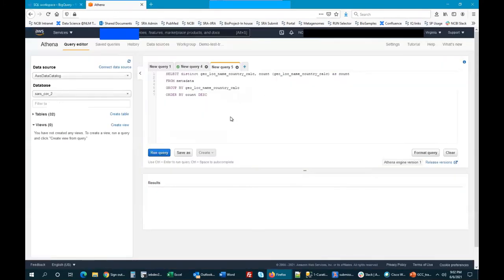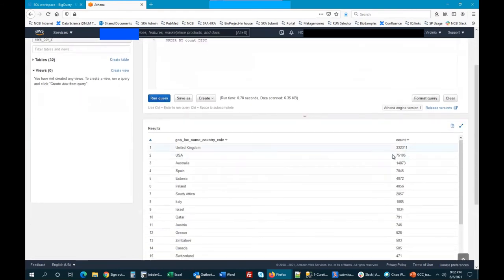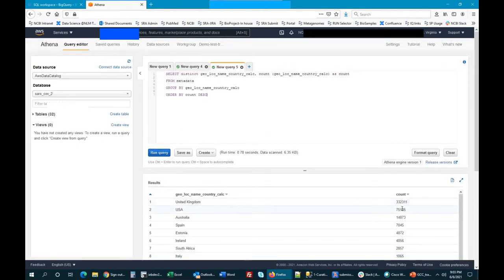I'll also show you quickly what Amazon's Athena interface looks like — it's pretty similar. You type your query in the query box. Here we're looking at geographic location information and getting a count for all samples in the SARS-CoV-2 set. There are 300,000 from the United Kingdom, 75,000 from the USA, and so on. If you're specifically interested in one of these locations, you can further drill down or combine this with time of collection — compare time A to time B, or see how it has changed over a time period. You can get a lot of information just by querying the database itself, even without looking at the actual data.